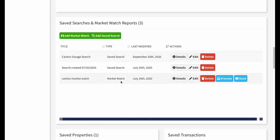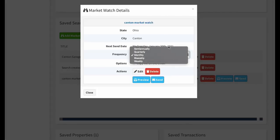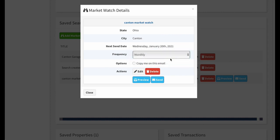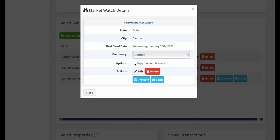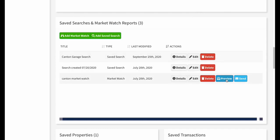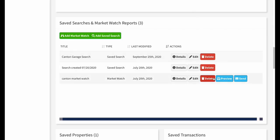For MarketWatches, clicking Details shows the card where you can control frequency — by default monthly, but also semi-annually, quarterly, bi-weekly, or weekly. You can copy yourself on these emails. Edit and delete buttons are available both on the surface and within the detail card. MarketWatches also have Send and Preview options — Send fires it off immediately, and Preview lets you see what it'll look like in the browser or via email.